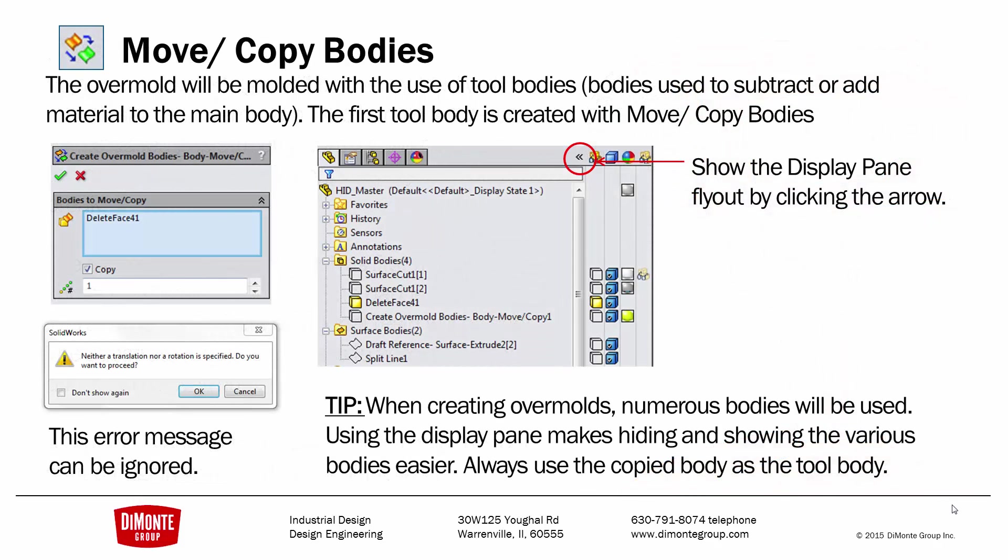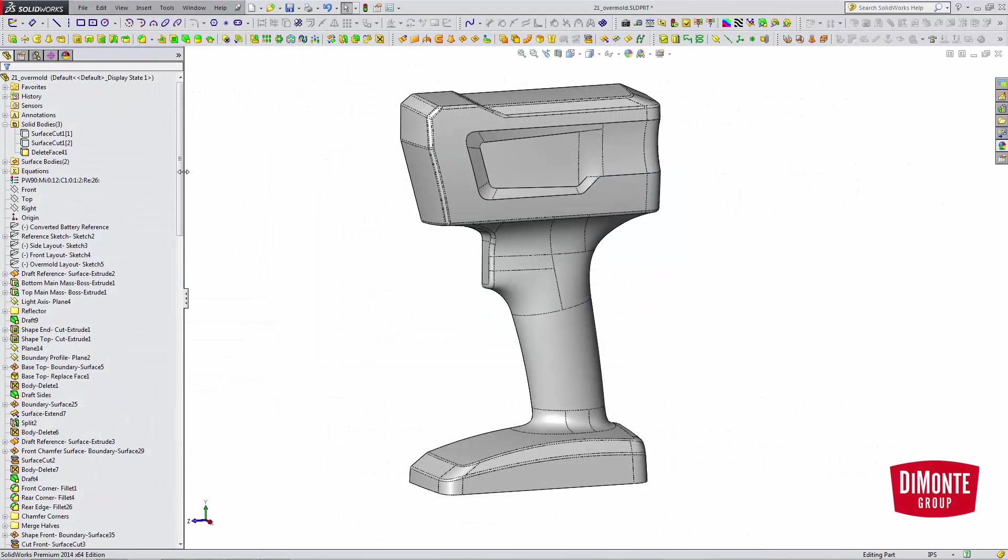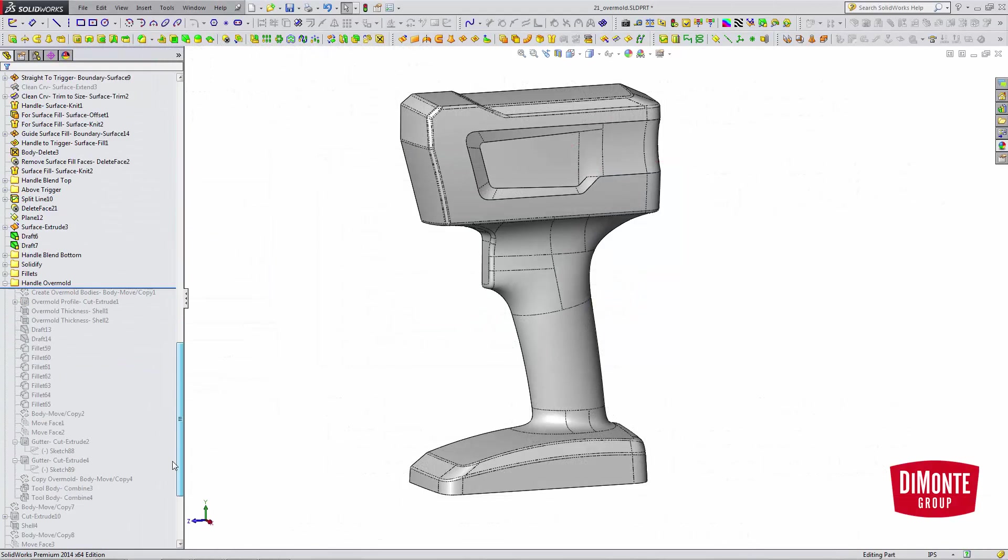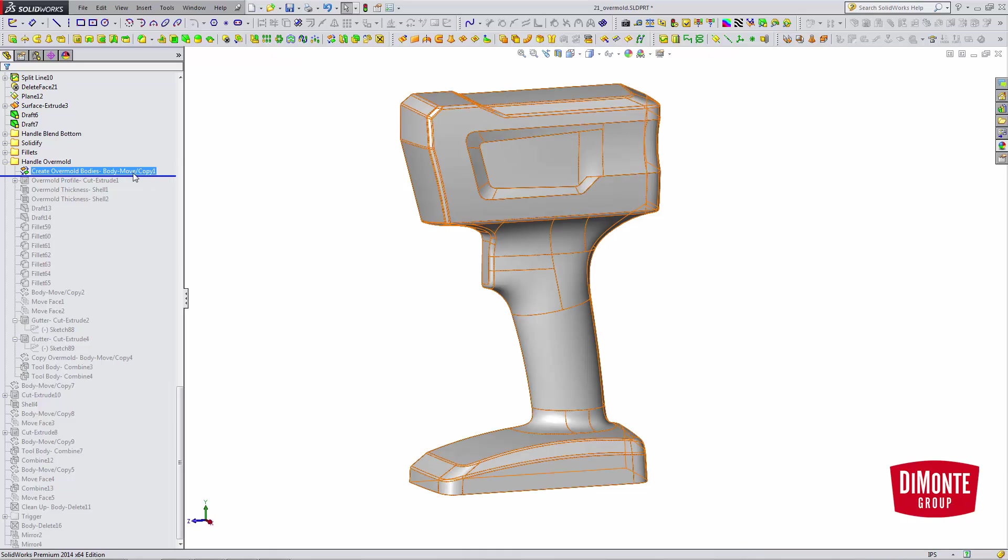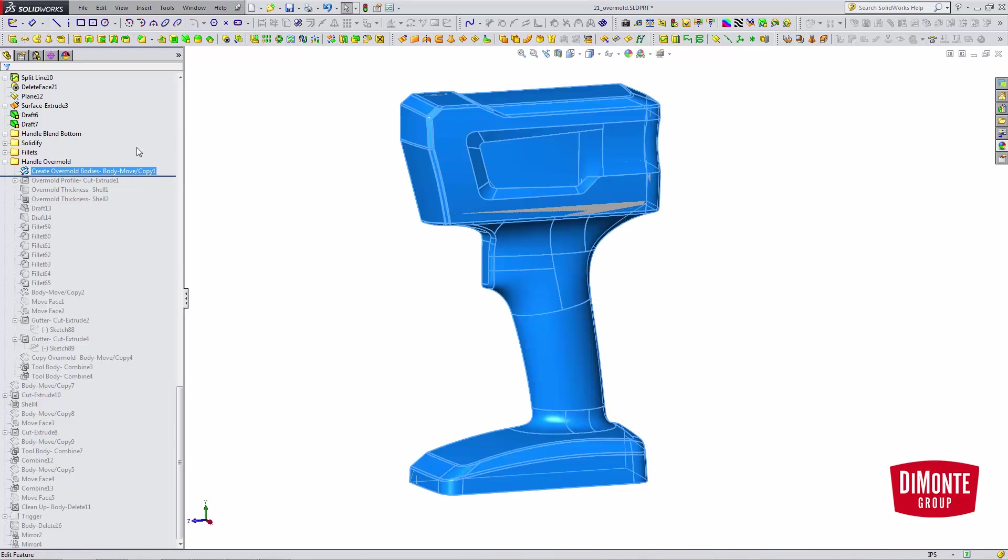So the first thing we need to do is create tool bodies. We're going to be working with multiple bodies when creating this, and it can be useful to use this little flyout here to quickly show and hide bodies in SolidWorks. So here we have the flashlight. Note that most of the modeling is complete, and so I'm going to use the copy body command.